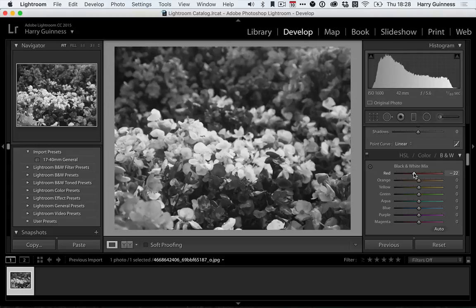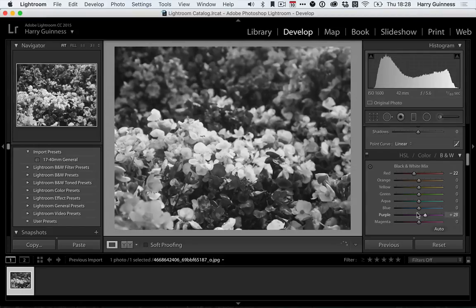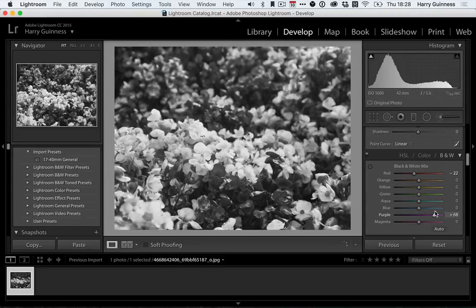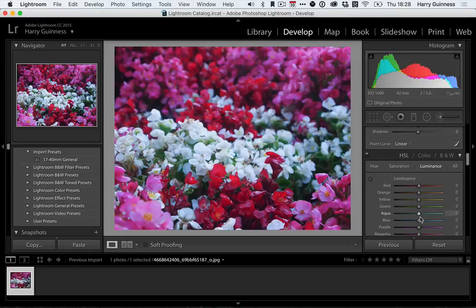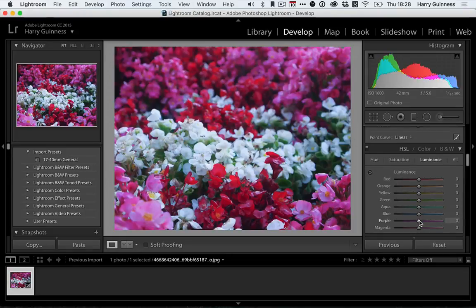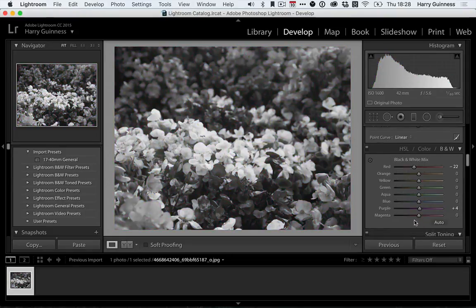So I can darken up the reds. And the purple slider is affecting only really the pink flowers.